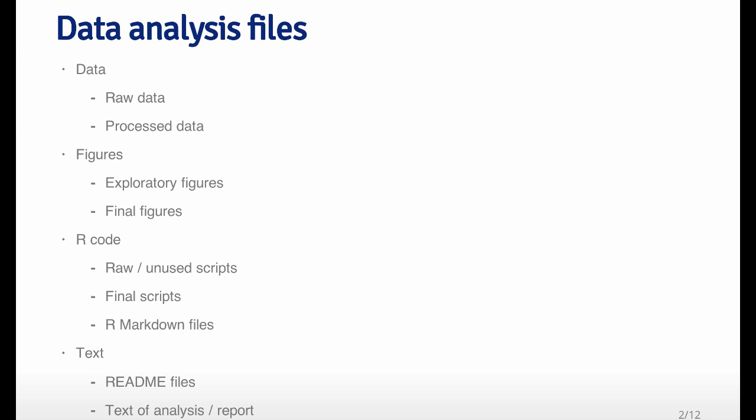If we boil down the key data analysis files that you will probably retain over the course of a major project, of course, there's going to be some data. There's going to be raw data, and there's going to be processed data, and you're probably going to want to save a lot of this in various places. You'll probably generate some figures or tables, for example, and there will be exploratory figures that you just put together to look at the data, to produce this rough cut of what the data analysis might look like.